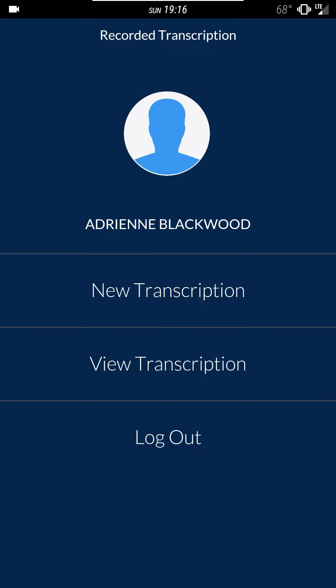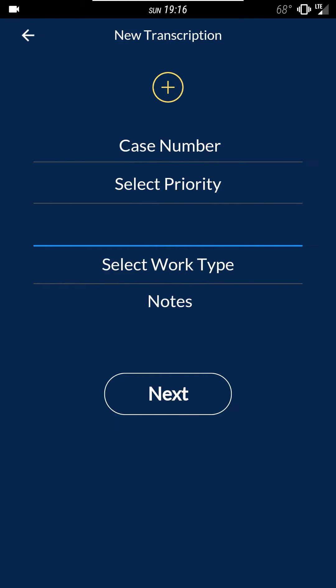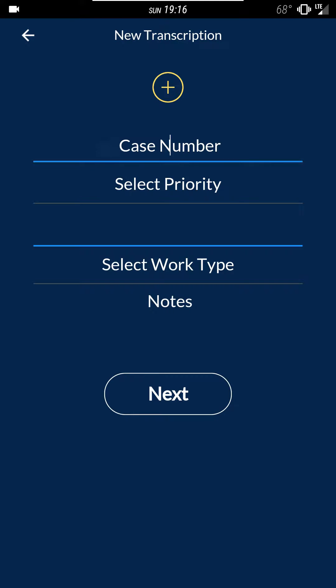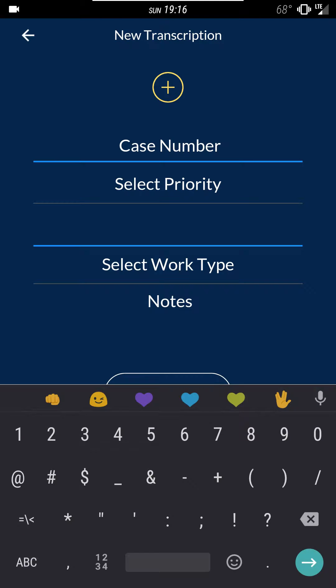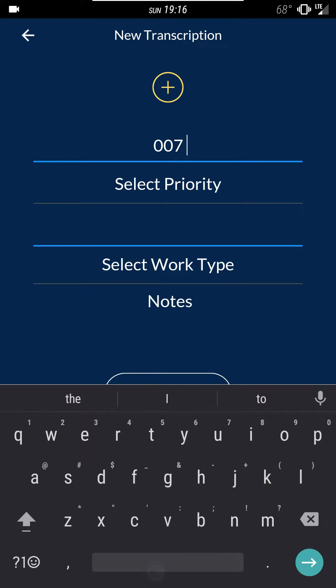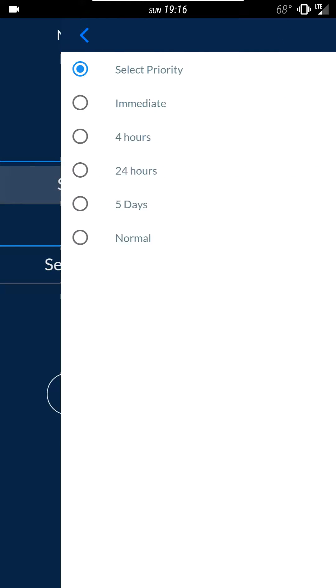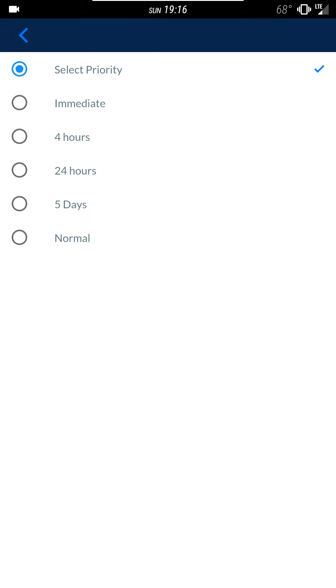When you're ready to record you can click on new transcription. You'll enter a case number. I'll use 7 because it's my lucky number. You'll pick a priority. I'll choose immediate. This affects how quickly you get the file back from us.